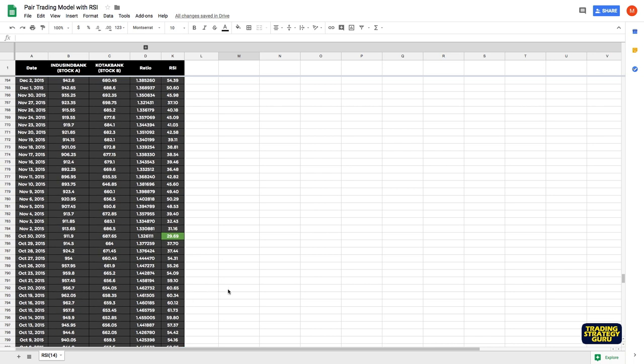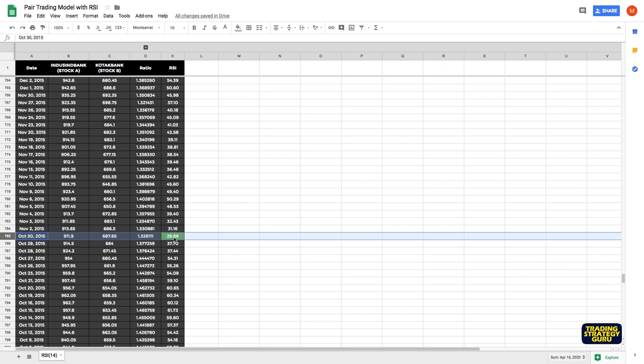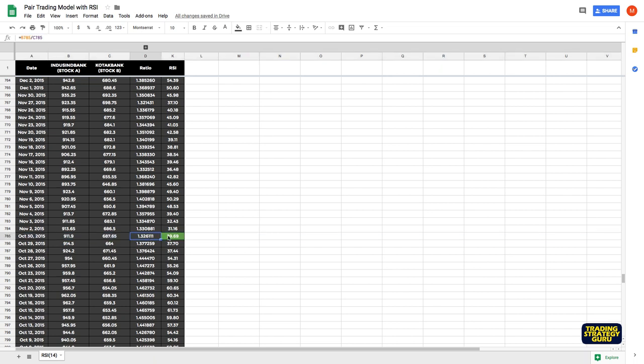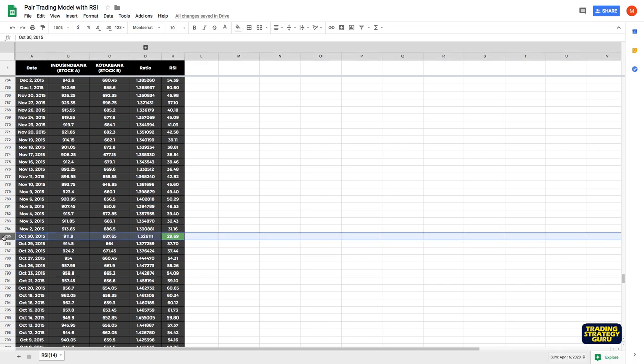Here you can see RSI has gone below 30, so it is in oversold region. So as per our conditions, we have to take long stock A and short stock B. That is long Indecent bank at 911.9 and short stock bank at 687.65. Now the trade goes. On November 5th, the ratio is 1.39, it is 5% up from our entry ratio, so the target is hit.